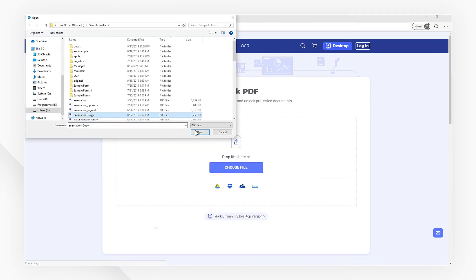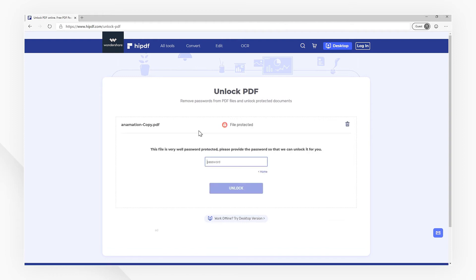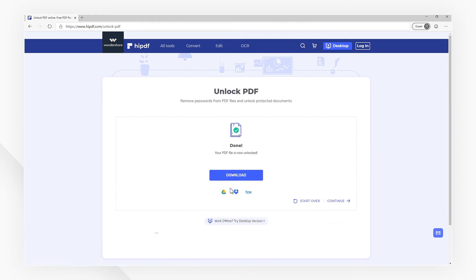Upload your PDF file to be unlocked at first, then input the password of your PDF file and click the Unlock button. When the process is done, click the Download button to export.